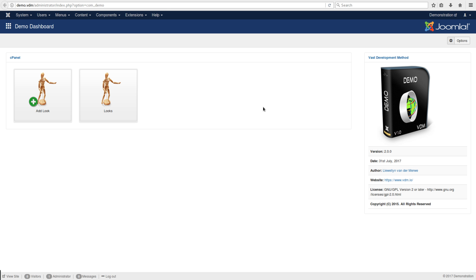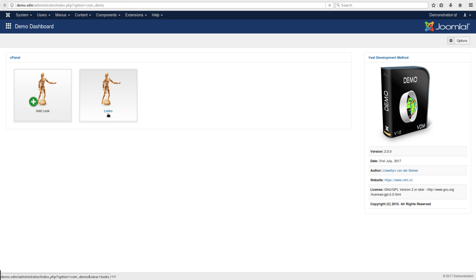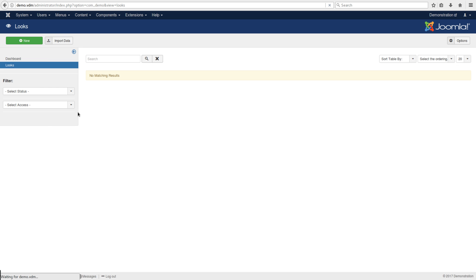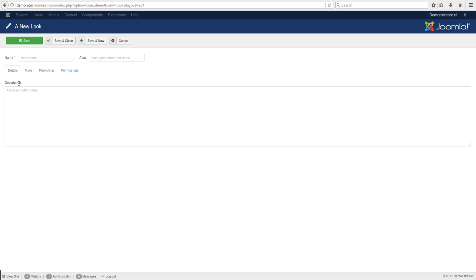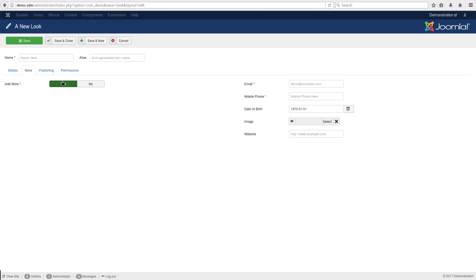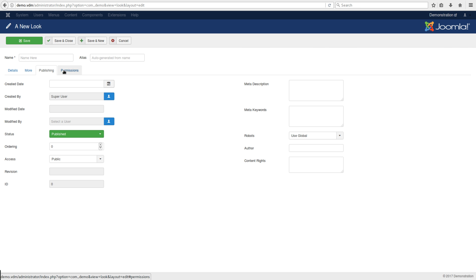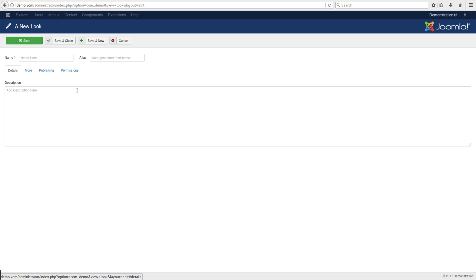Here we have the demo version that's publicly available with an admin view called 'looks'. If you go to the list view, you'll see there are none. We create new, and there's a description box, a more item where you can see custom fields - email, mobile, birth, image, website - along with the normal publish and permission structure for the view, and a name field.